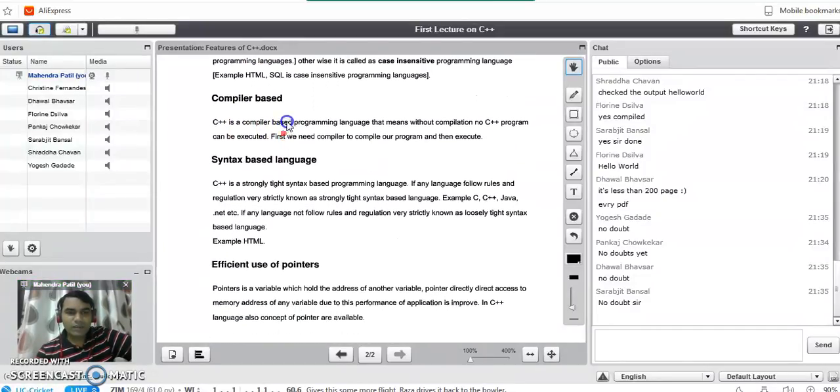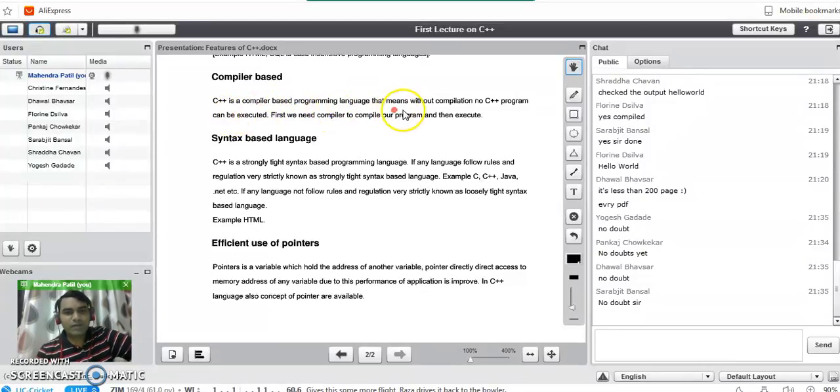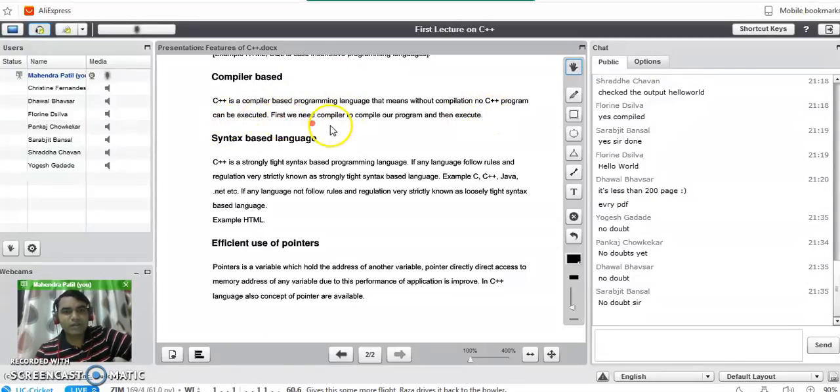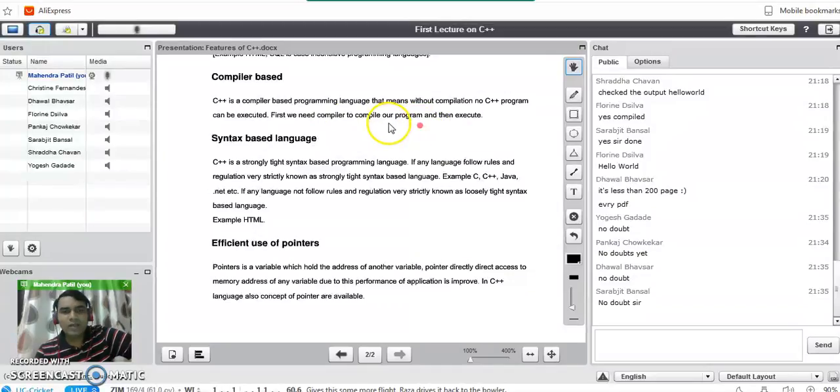Then another feature is compiler based. C++ is a compiler based programming language, that means without compilation no C++ program can be executed. First we need to compile, first we need a compiler to compile our program and then execute the program.